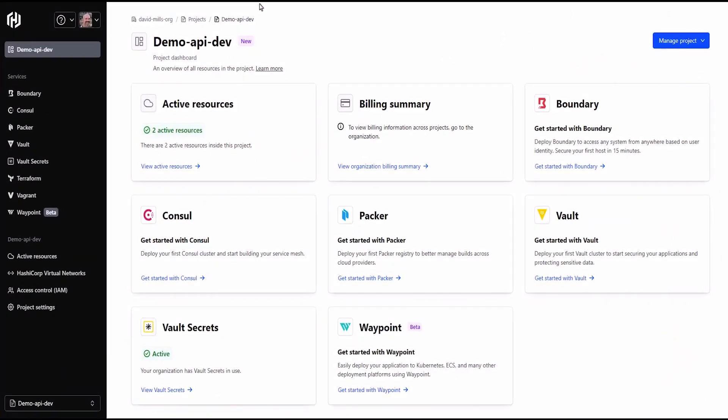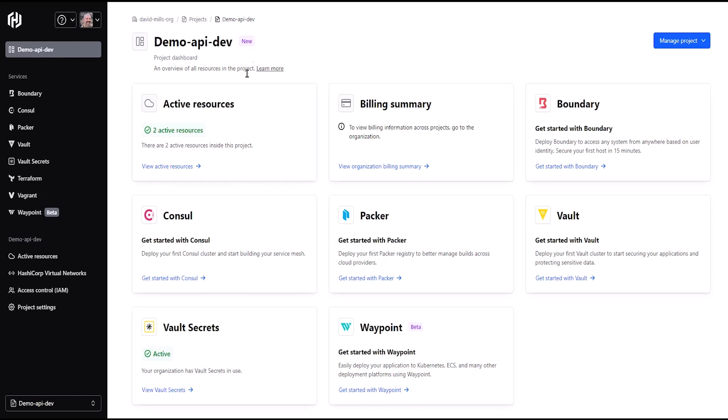HCP Vault Secrets helps developers centralize secrets management across their platforms and repositories while reducing risk and increasing efficiency. Here we are in the HashiCorp Cloud Portal.